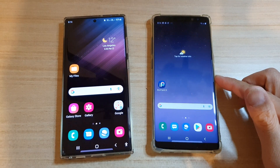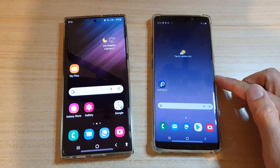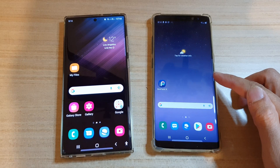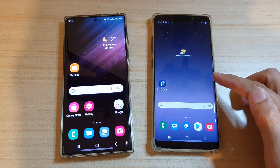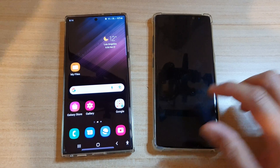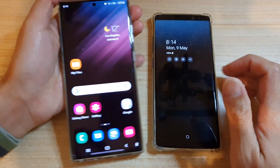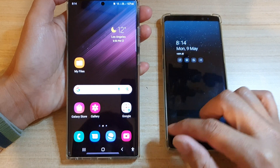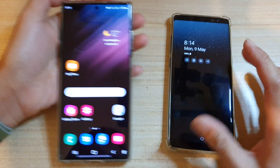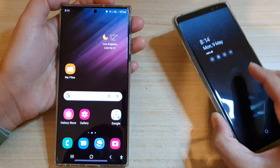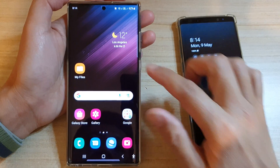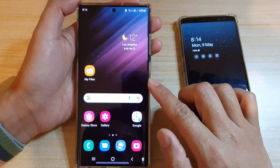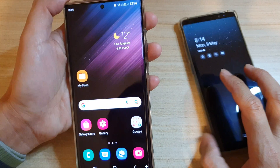Hey guys, in this video we're going to take a look at how you can set up and monitor your child's device on Android 12 in 2022. What I have here is a Samsung Galaxy Note 8 — this is the child's device — and the Galaxy S22 Ultra, which is the parent's device.